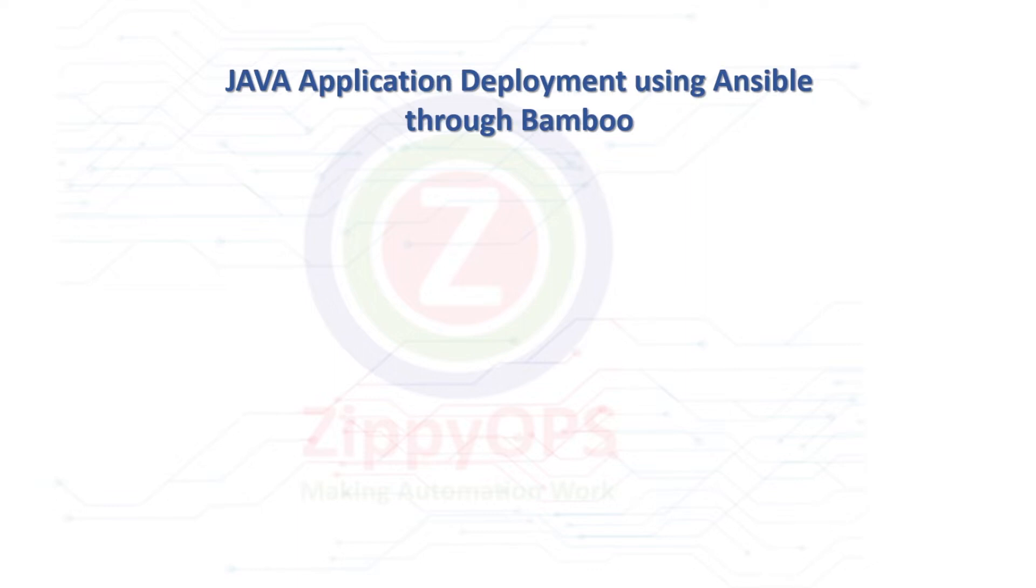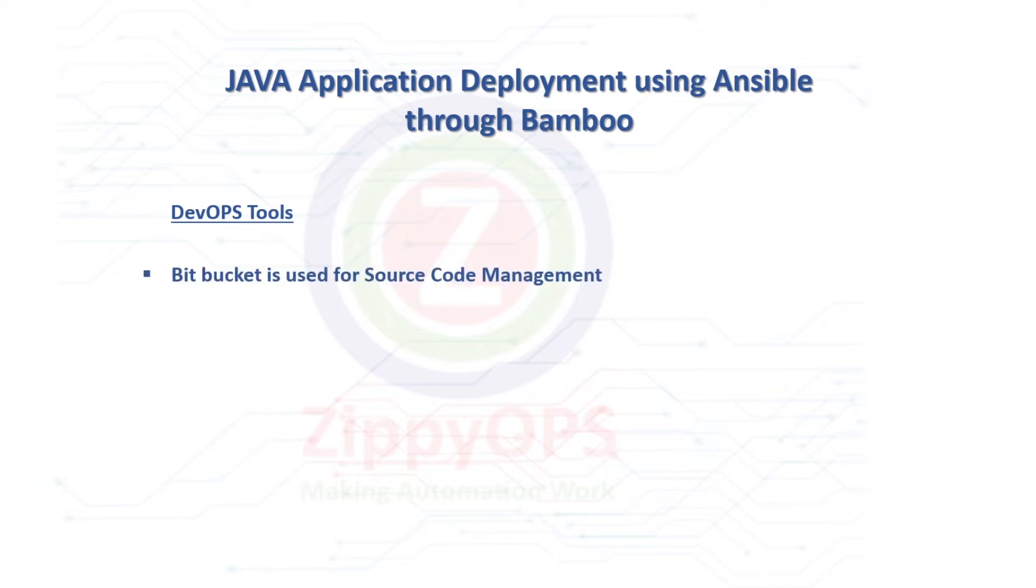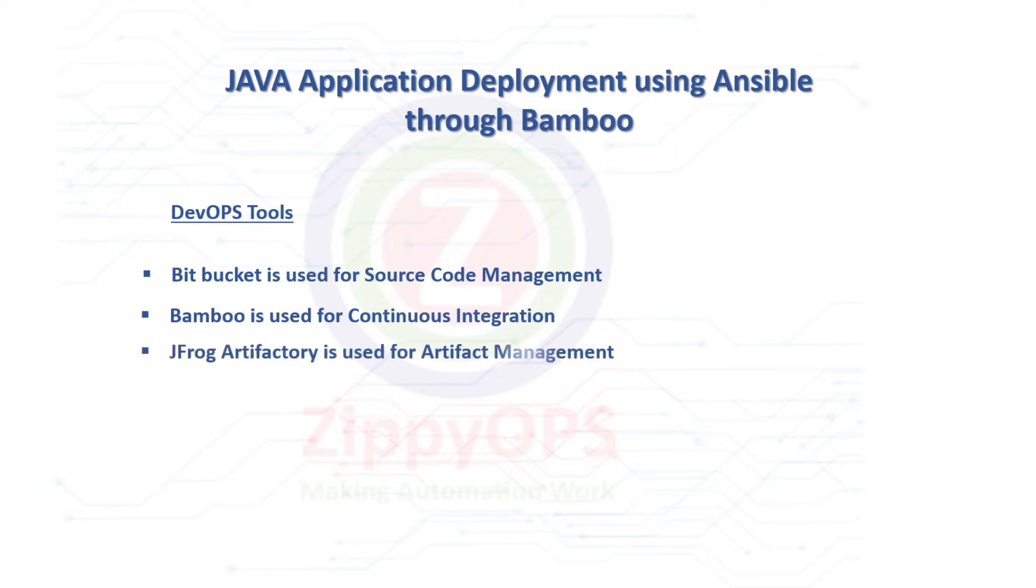The tools used in this Java application deployment are: Bitbucket is used for source code management, Bamboo is used for continuous integration, JFrog Artifactory is used to manage the binaries, and Ansible is used for configuration management and continuous deployment.